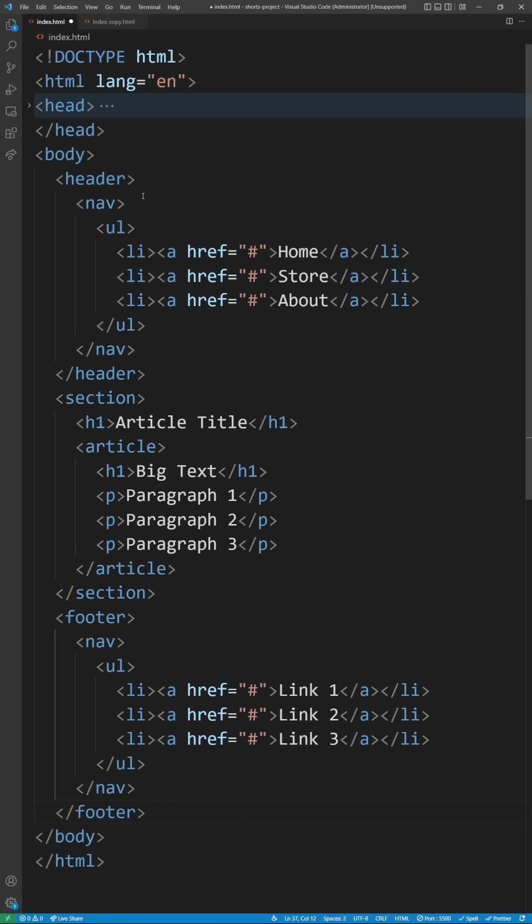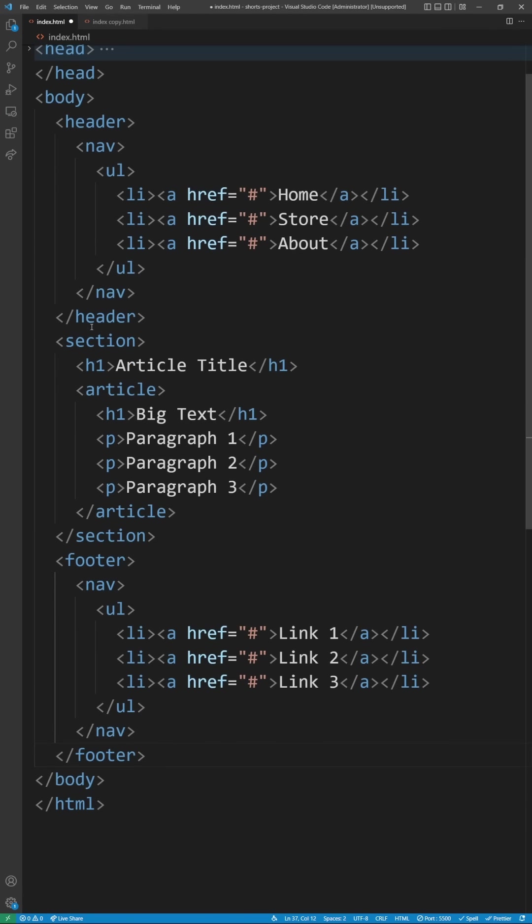Instead your code should look something like this where you have headers, nav, ul, sections, h1, articles. Everything that's defining what your content is is using these different semantic HTML elements.